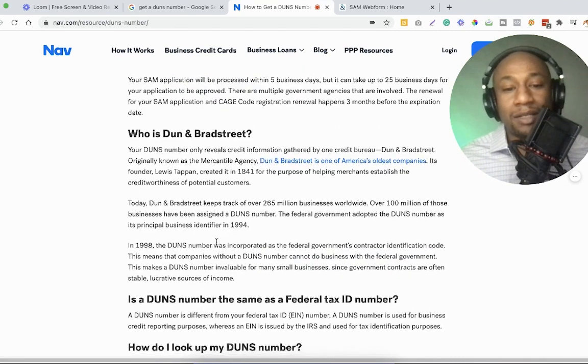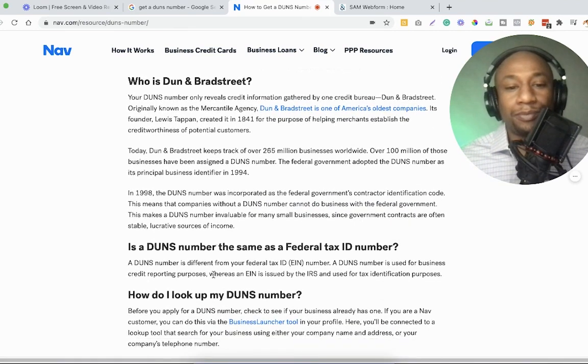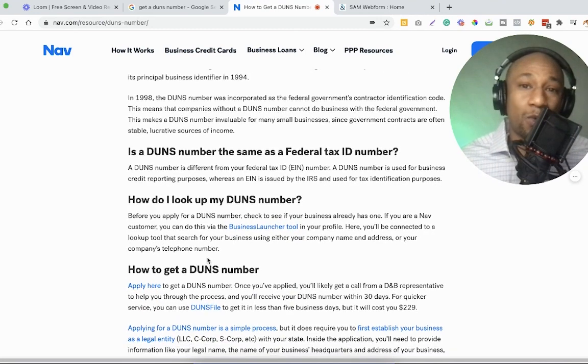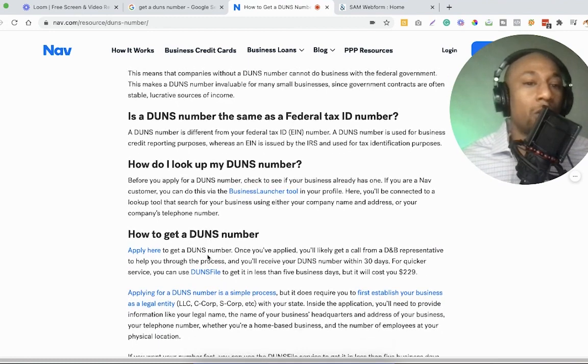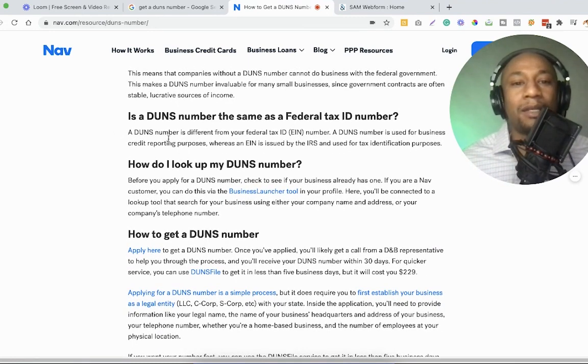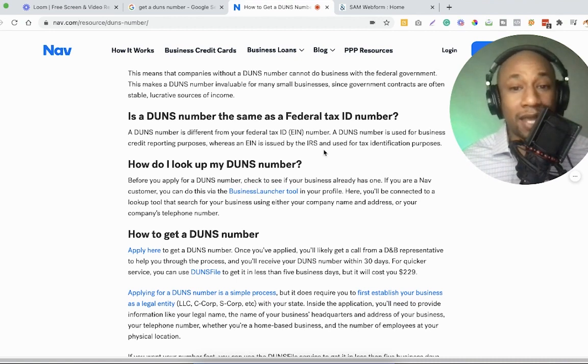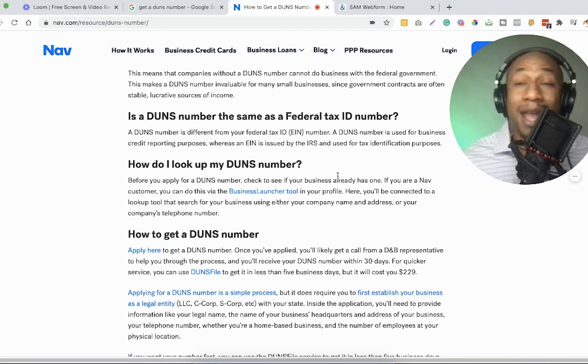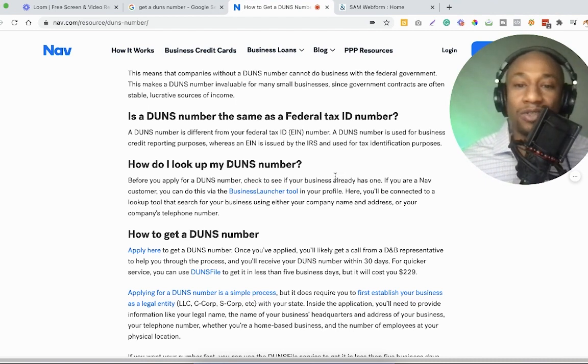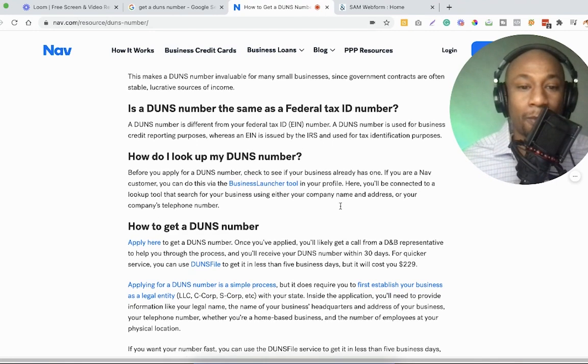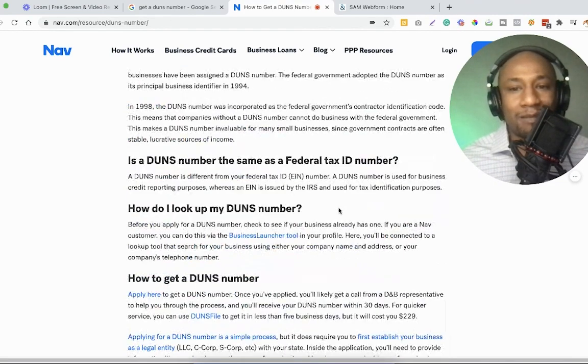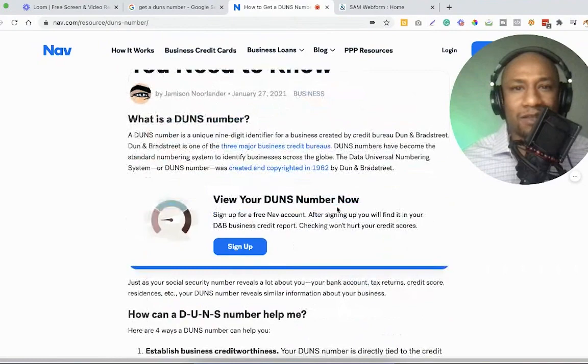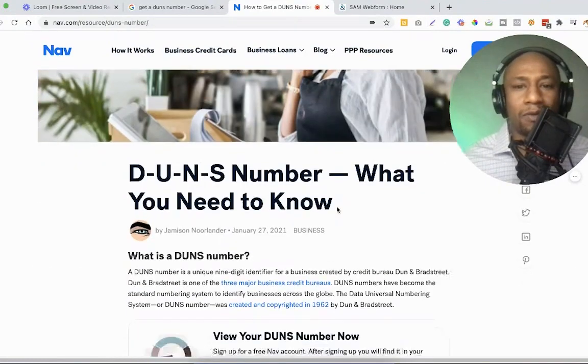The best way to do this is by establishing business credit history tied to your DUNS number. So as I mentioned, the DUNS number, it's basically that way to help with identifying your business. You know, some people might question, well, is a DUNS number the same as a federal tax ID number? A DUNS number is different from your federal tax ID number, your EIN. A DUNS number is used for business credit reporting purposes, whereas a EIN is used by the IRS and used for tax identification purposes.